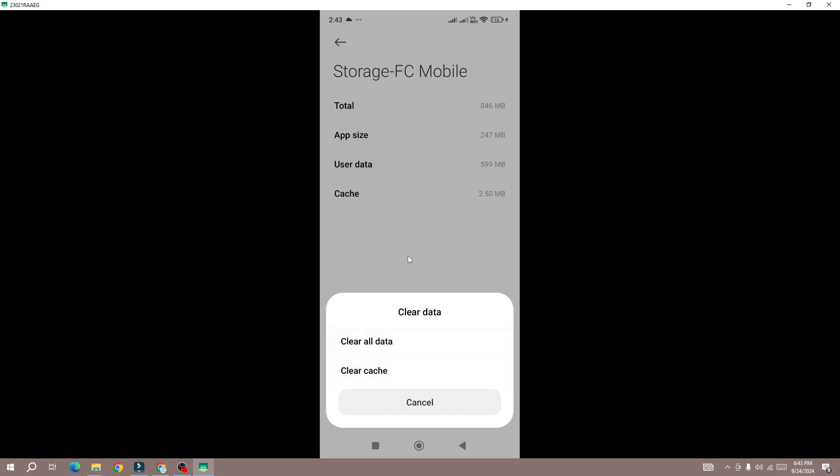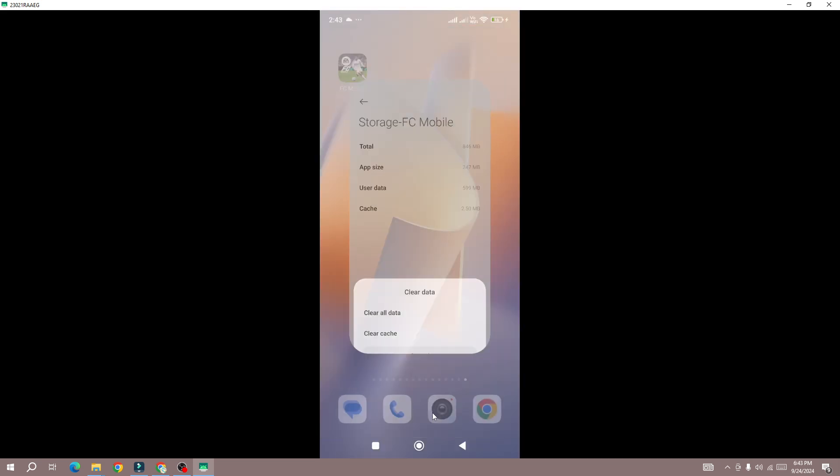Otherwise you will be losing all your data in the game, so just clear the cache. Once you clear the cache, go back to the game and launch it and check whether the black screen issue is fixed or not.